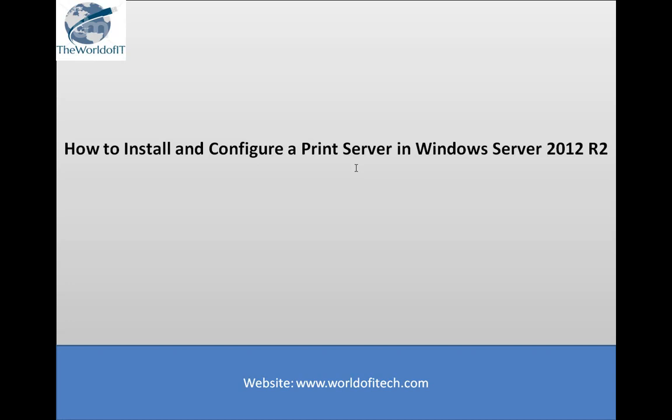Following are the requirements for this video: The administrator account must have a strong password, a static IP is configured, the latest Windows updates are installed, and the firewall is turned off.